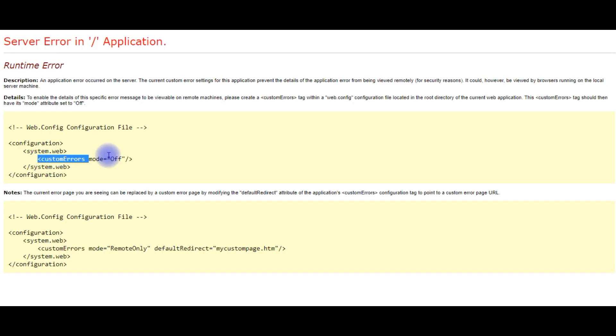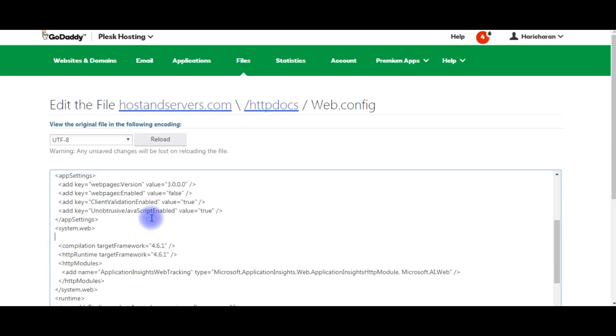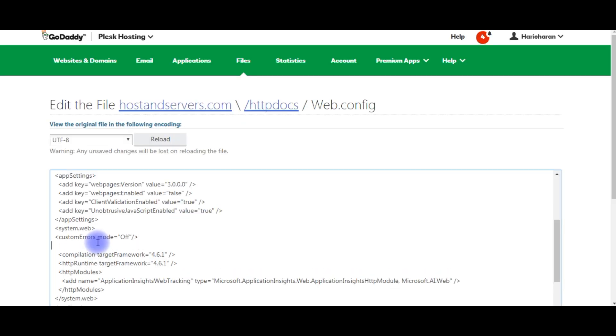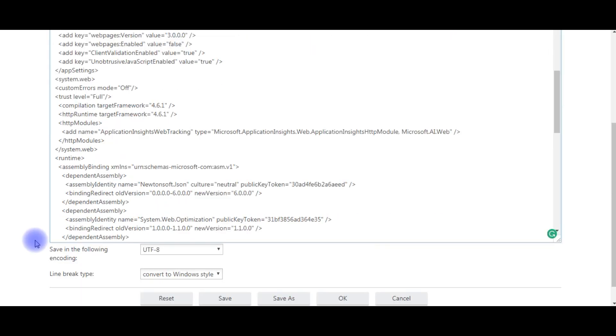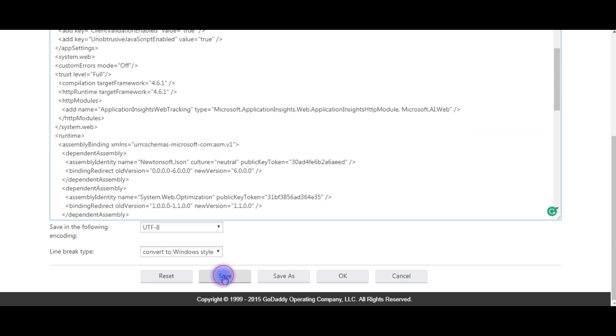customErrors mode equals to off, and as well as trust level equals to full. Come to the bottom, save the file, click OK.